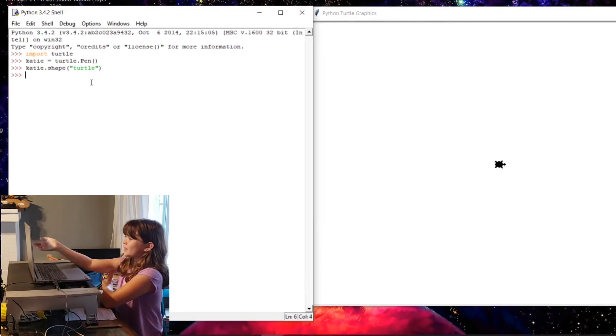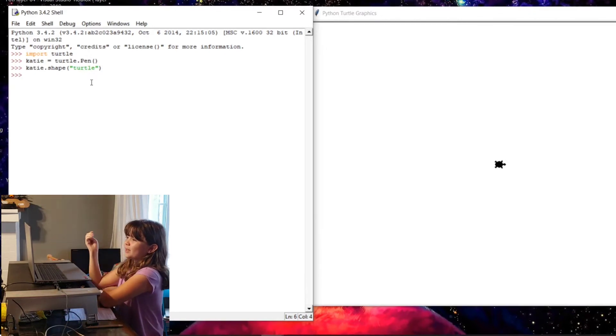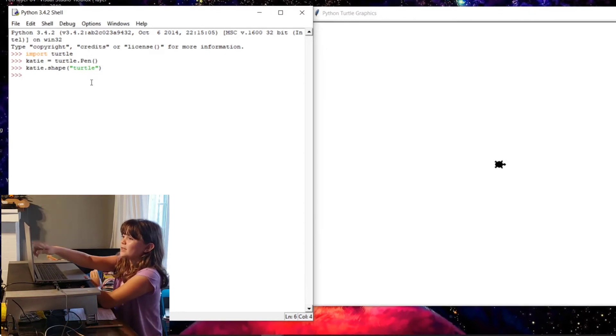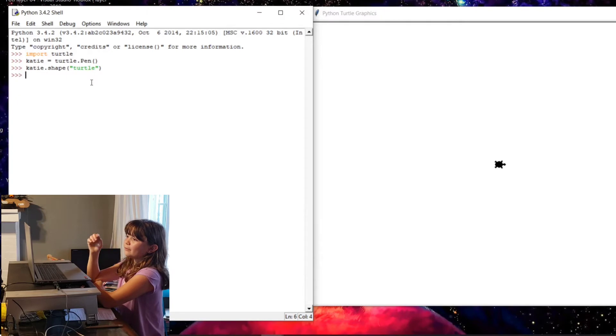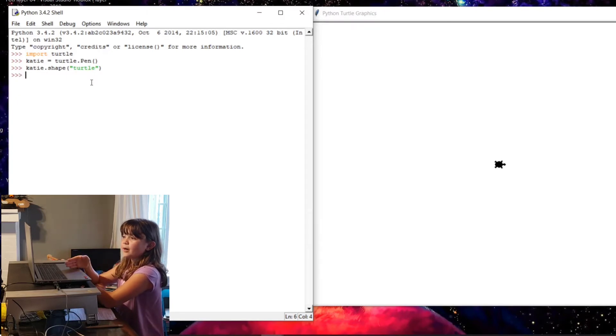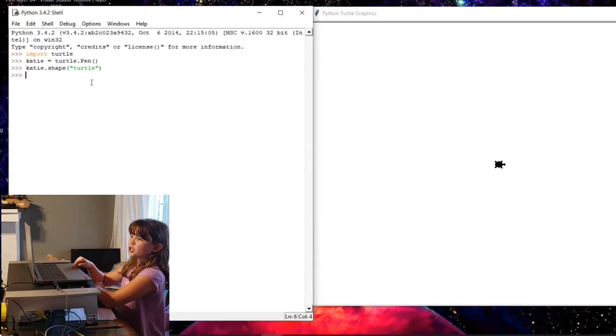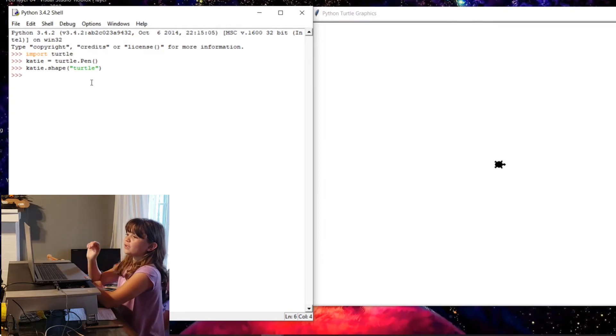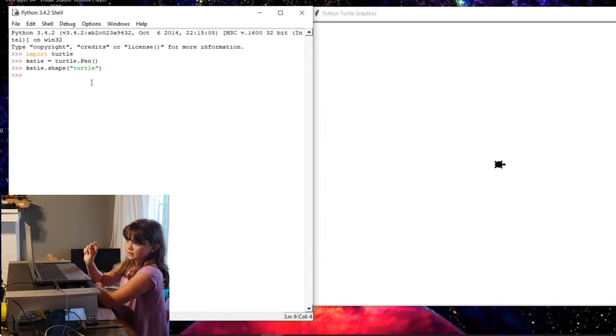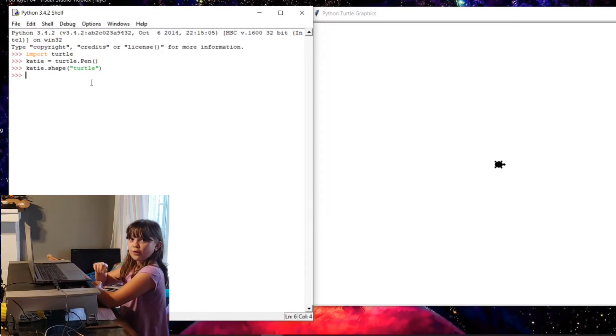Look, you guys, it looks like a turtle now because I wrote katie.shape turtle. When I write that, I write the name of the turtle, and then I put shape, and then turtle, so then the computer knows that the shape that I wanted to be is a turtle.